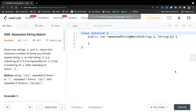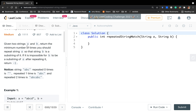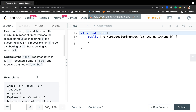Hello everyone. Today let's solve the repeated string match problem. Given two strings a and b, return the minimum number of times you should repeat string a so that string b is a substring of it. If it is impossible for b to be a substring of a after repeating it, return negative 1.